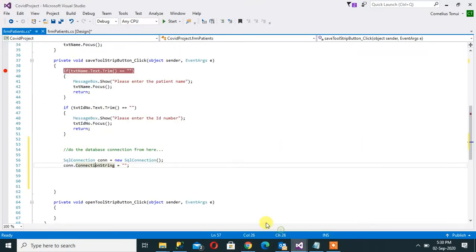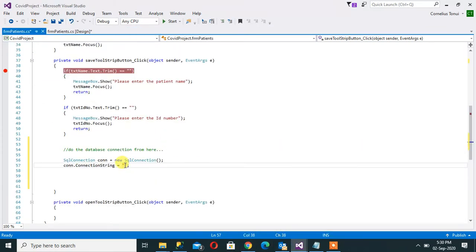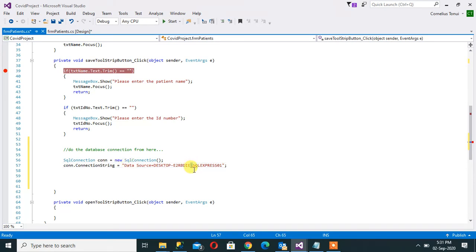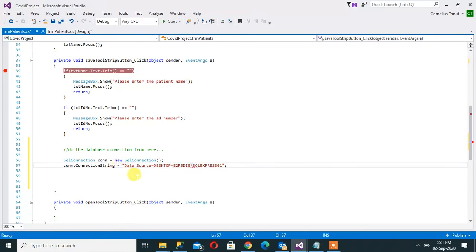And the server name here is called data source, so I'll say Data Source is equals to, I paste what I have copied. Now you'll see that there is a small error here and I can easily do away with that error by putting that sign.